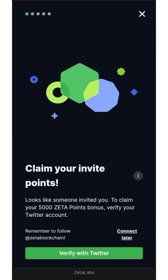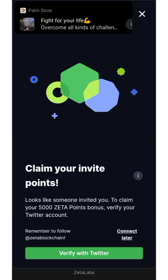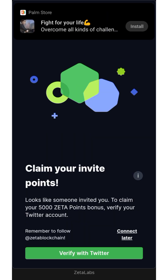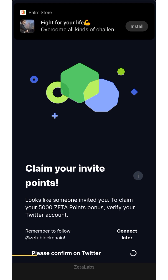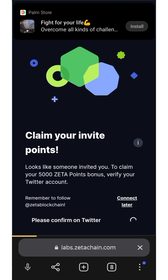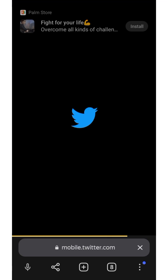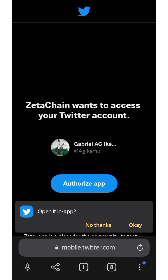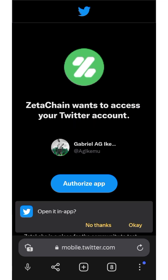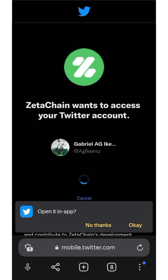All you have to do — I'm going to bring you to this site — you just need to verify your Twitter. It's going to direct you to your Twitter, so just click on Authorize App.